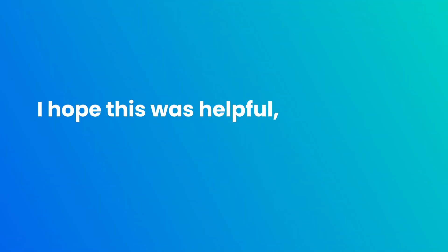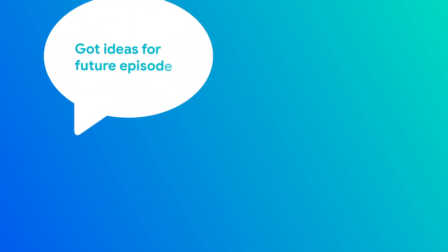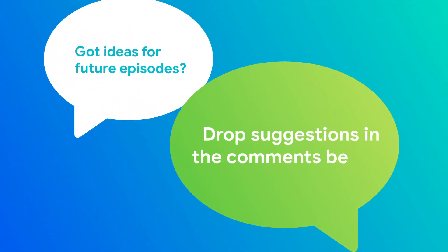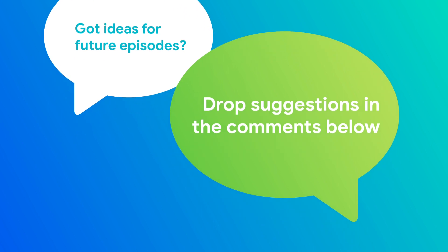Navigational nightmare solved. I really hope this was helpful, and thank you for watching. If you have ideas for future episodes, drop suggestions in the comments below.